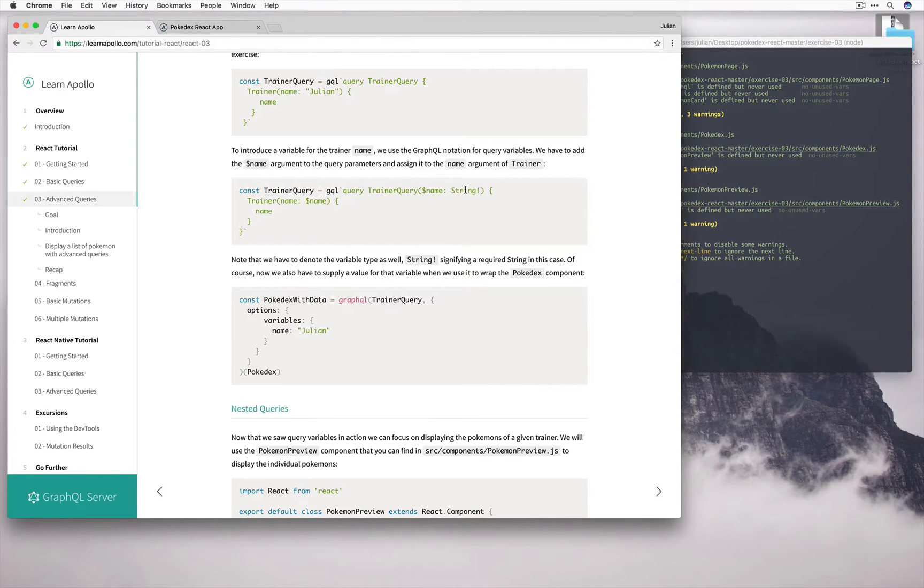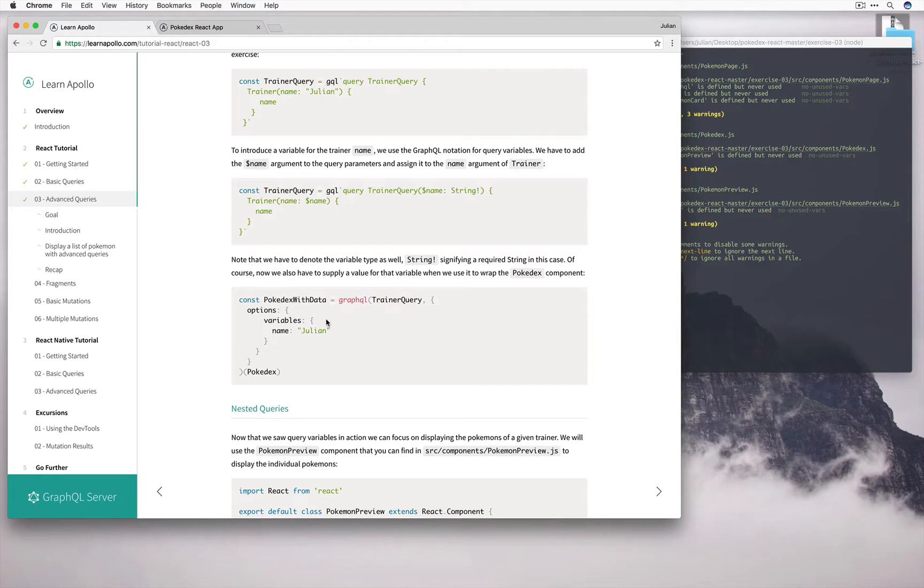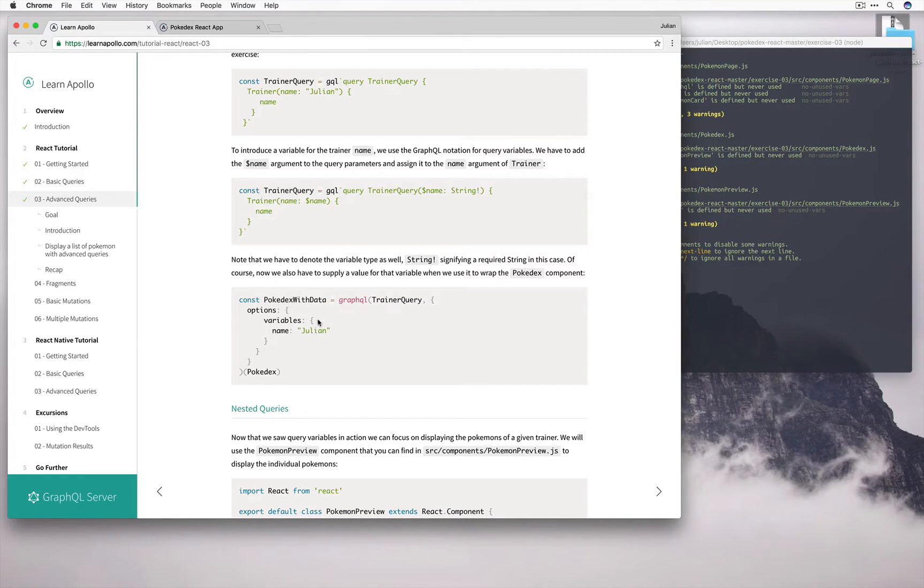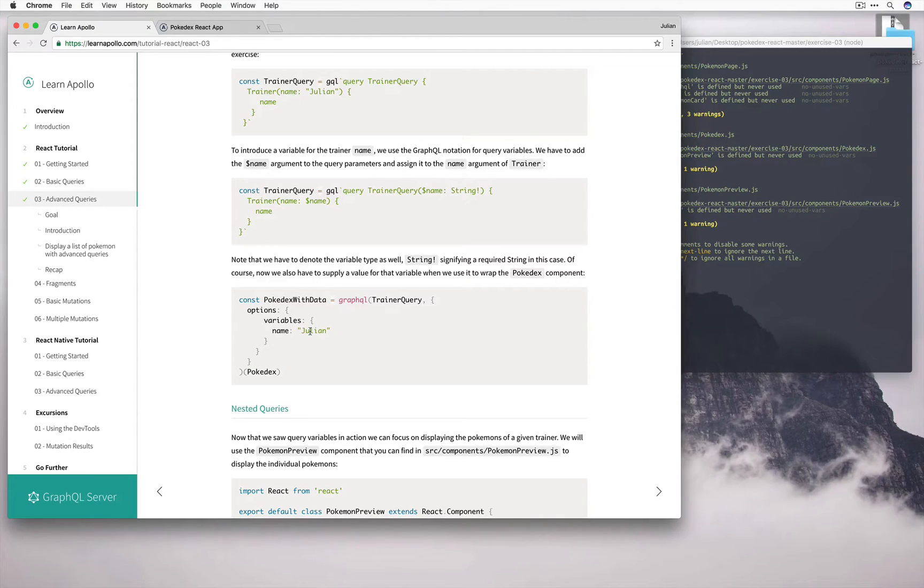The way that we do that is down here. When we bundle up our React app with this so-called higher-order Apollo component that passes in the data it's fetched, we can add in an additional parameter of options which contains our variables. In this case, name Julian. So now it kind of makes sense how we can use variables along with our query.